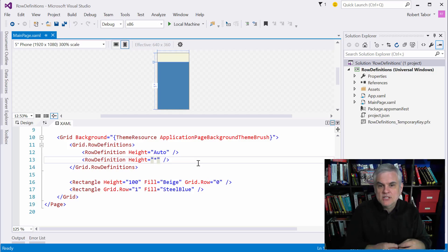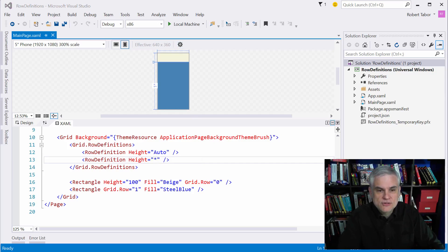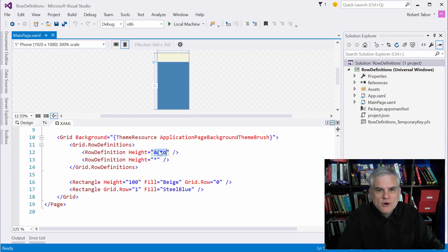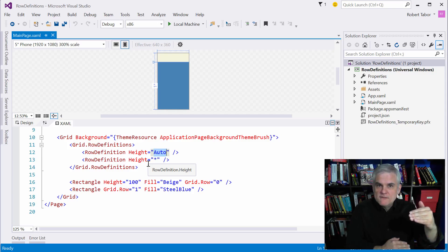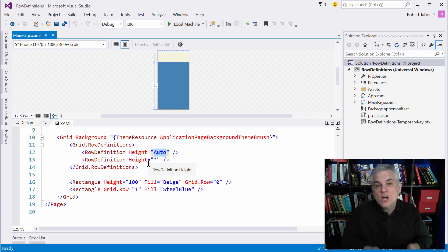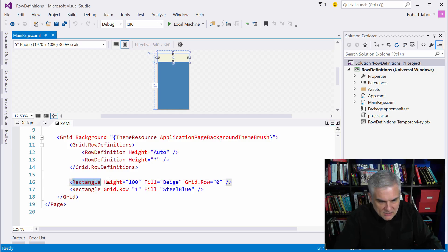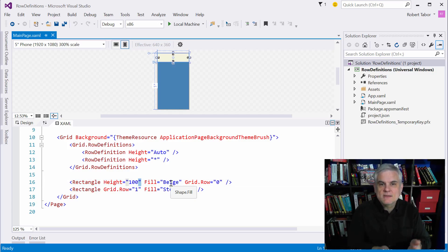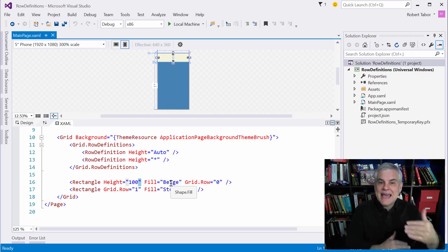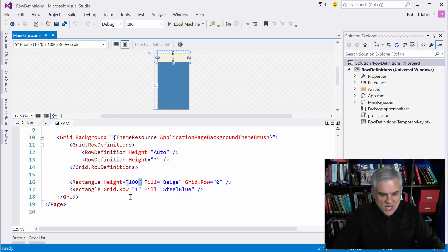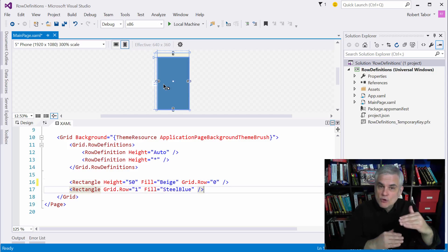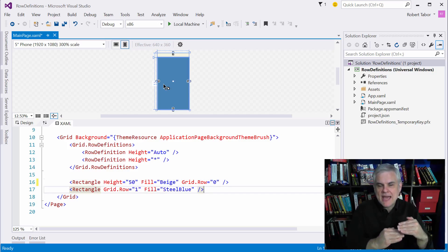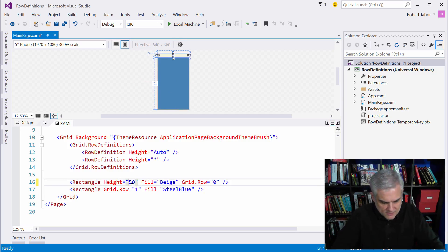So for example this term auto means that the height for the row should be tall enough to accommodate all the controls that are placed inside of that row. If the tallest control, in this case you can see this rectangle has its height explicitly set to 100 pixels, if the tallest item is 100 pixels tall then that's the actual height of the row, 100 pixels. If we were to change this to 50 pixels you can see that the height of the row changes now to be half the height to 50 instead. Let's change it back to 100.